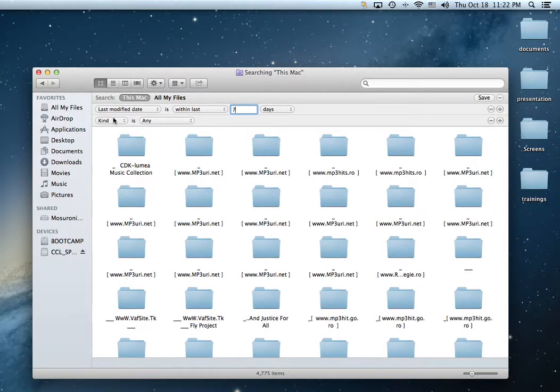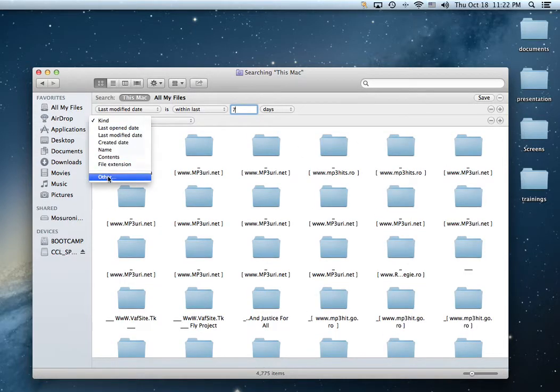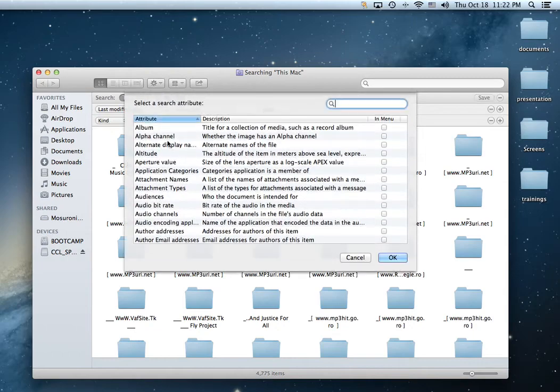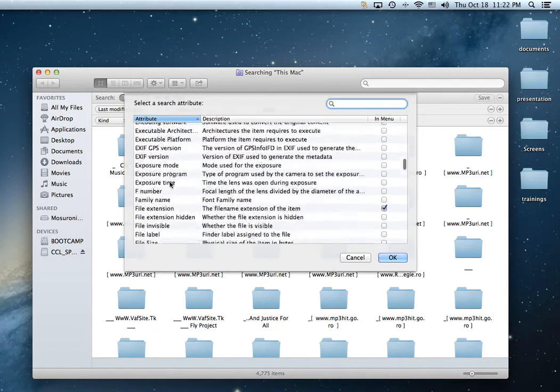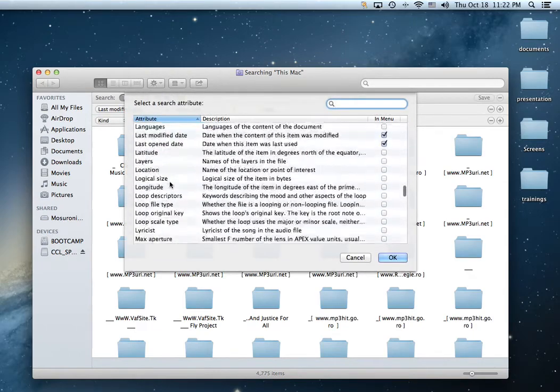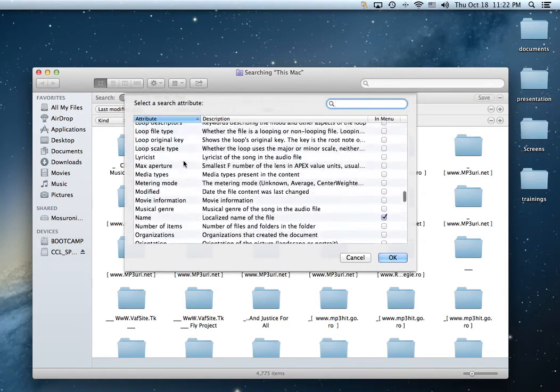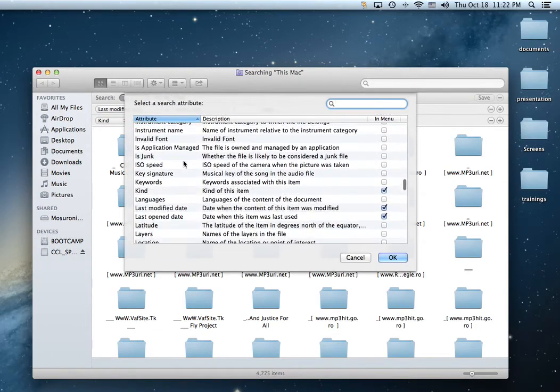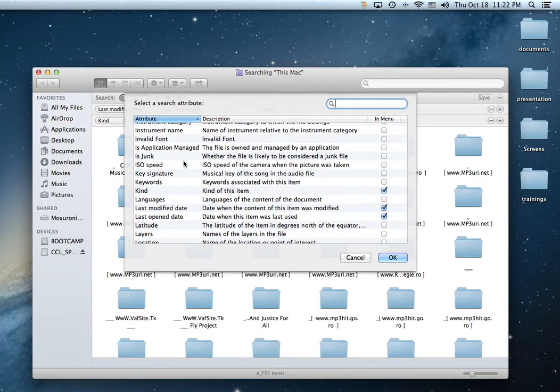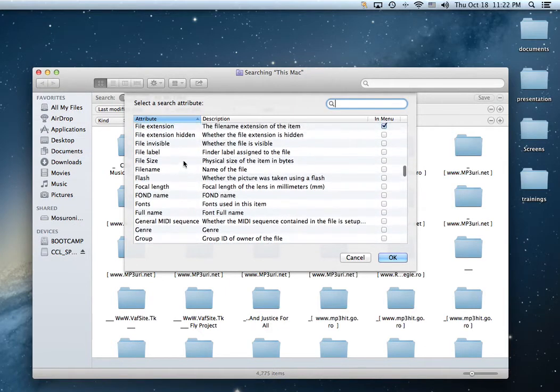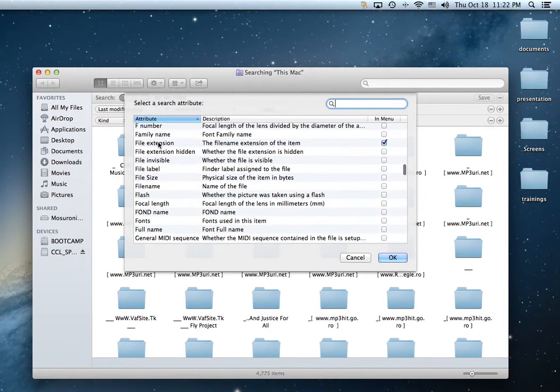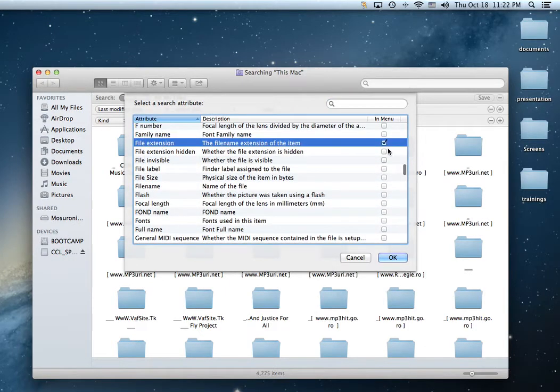Add another criteria. Kind will be file extension. As you can see we have a lot of attributes that you can add. So let's look for file extension. There you have it.